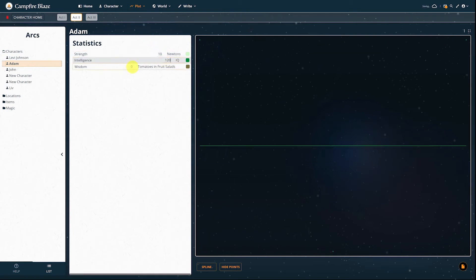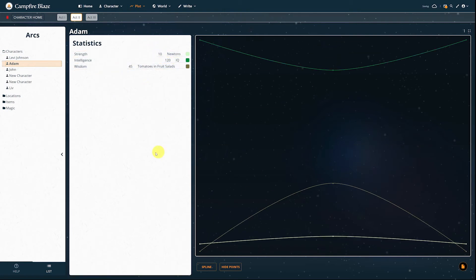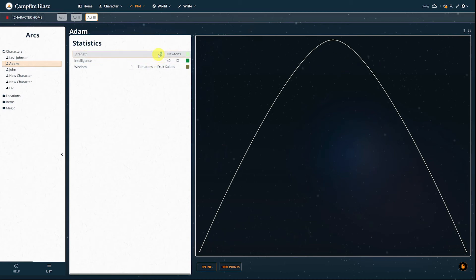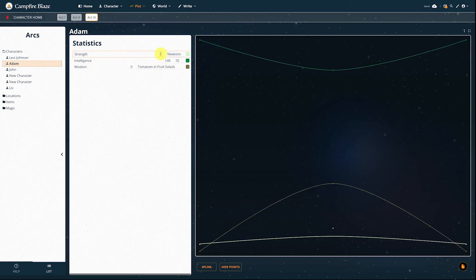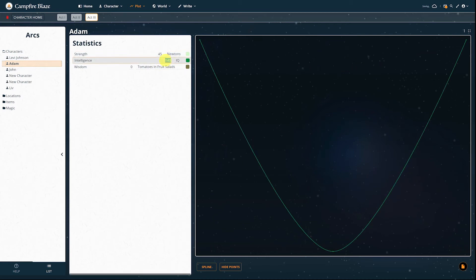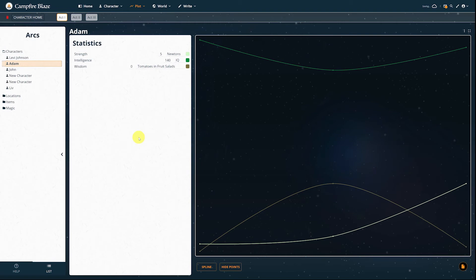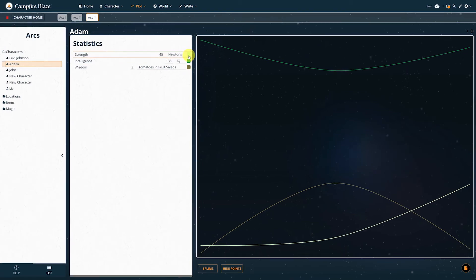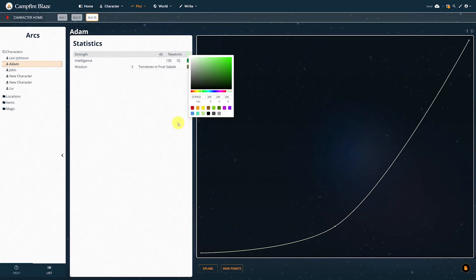Change the numbers in each event to reflect the stats and watch as the graph changes in real time. You can change the color of each stat's line next to its unit type.